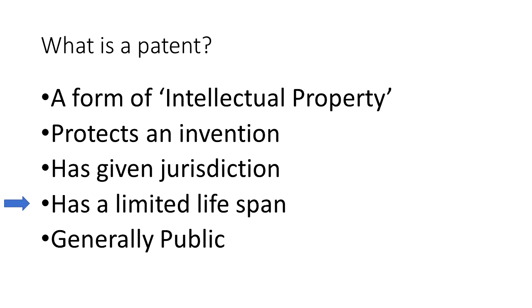Patents do not last forever. In most cases, a patent can last up to about 20 years before it expires and is in the public domain. And patents themselves are usually public, available for anyone to find and read.